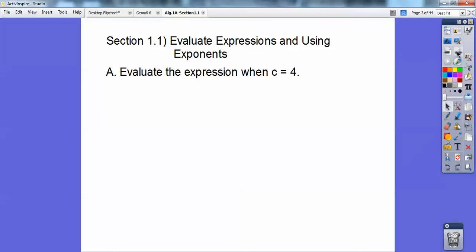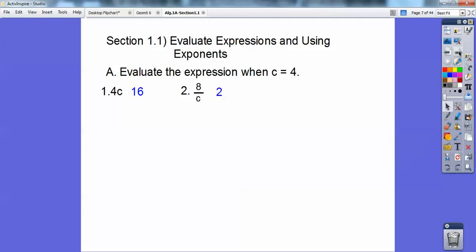So evaluate this expression when c equals 4. First, 4c — if there's nothing in between the 4 and the c, it's understood to be multiplied, so 4 times 4 is 16. How about 8 over c? Well, that means division — 8 divided by c — so 8 divided by 4 is 2.